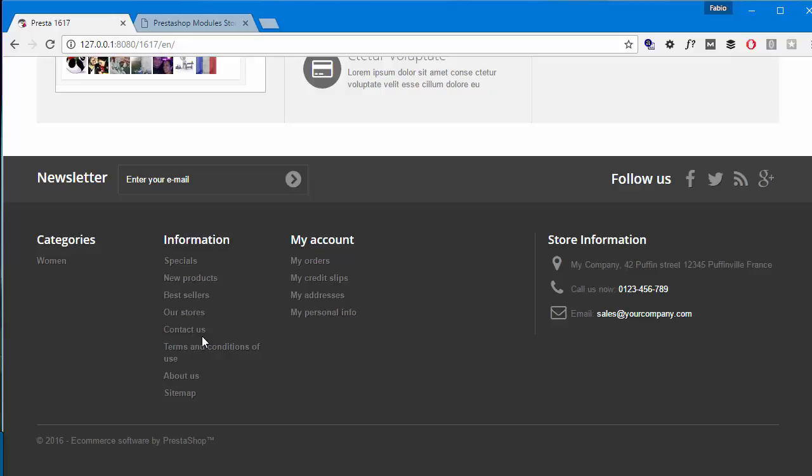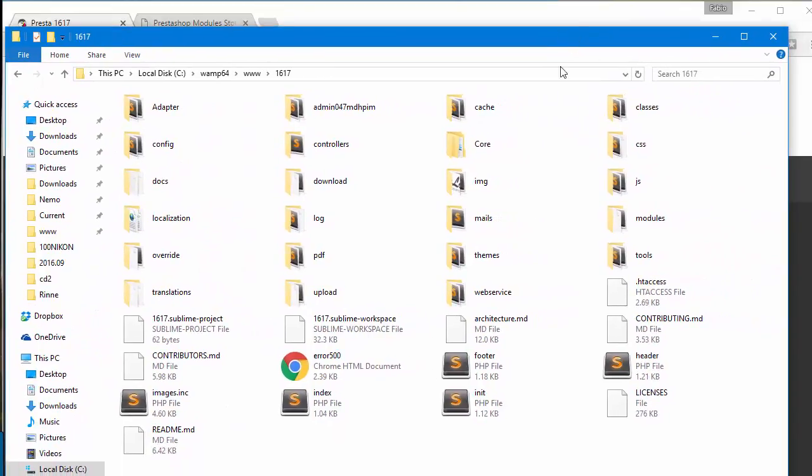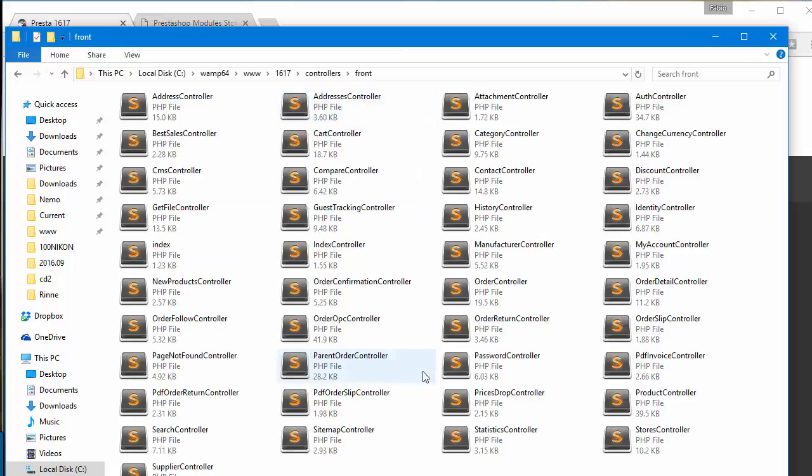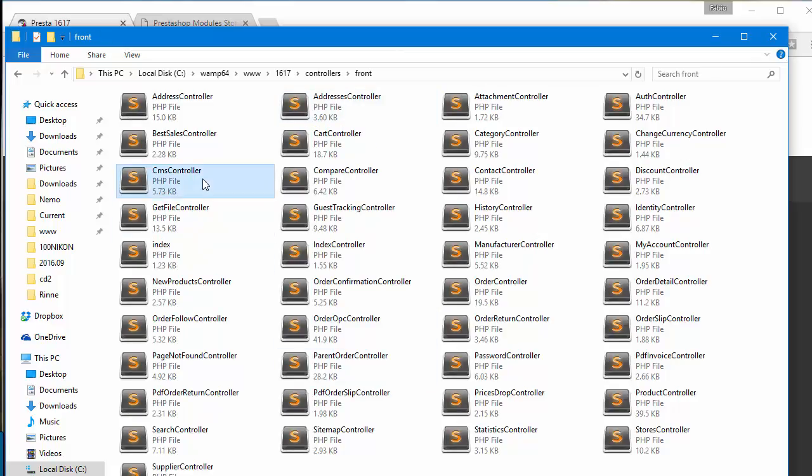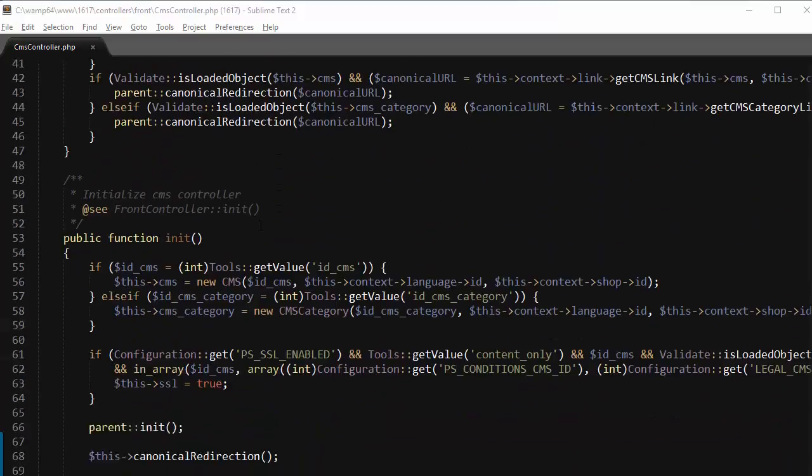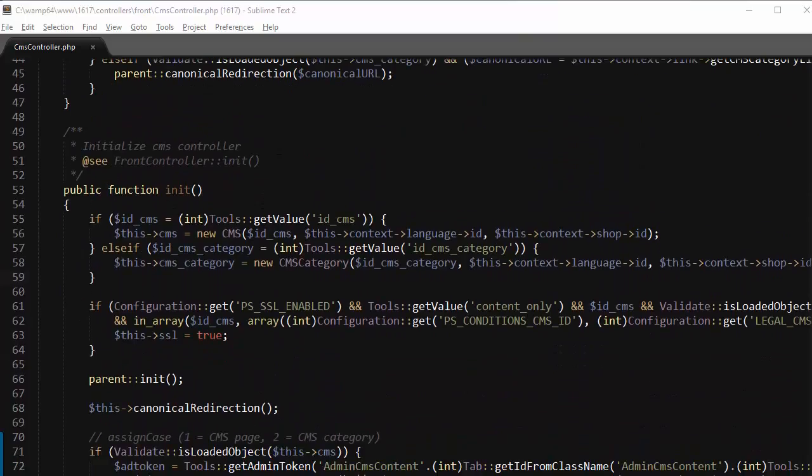Now let's start with that controller. So I will open up in my PrestaShop installation controllers front CMS controller. As always the ideal way would be to use override, so I'm just trying to be quick in this case.